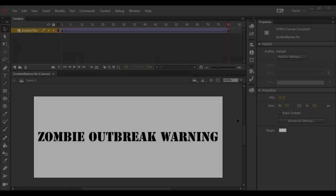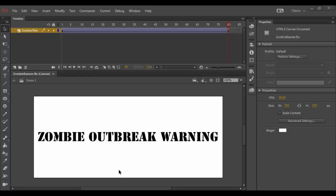All right, welcome back to Adobe Animate CC. This is where we're actually going to create a background for this and bring it in.